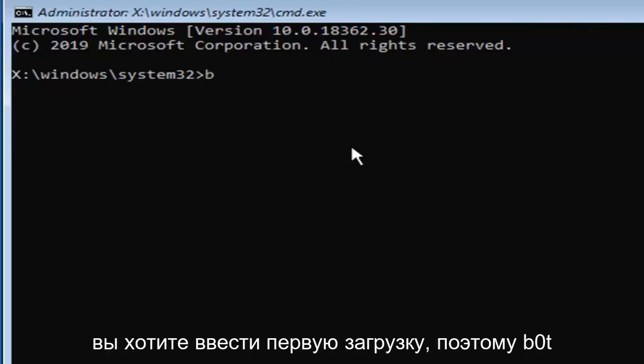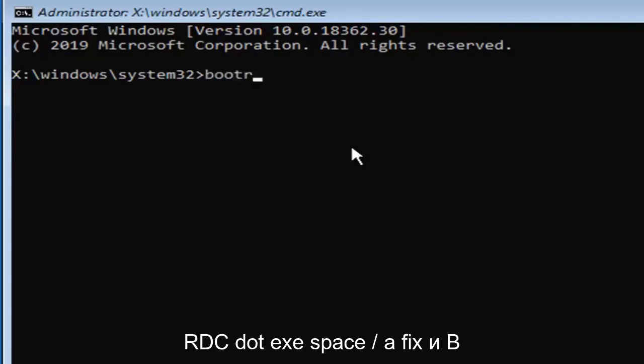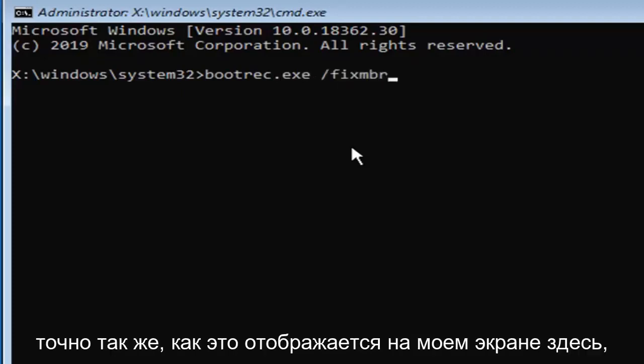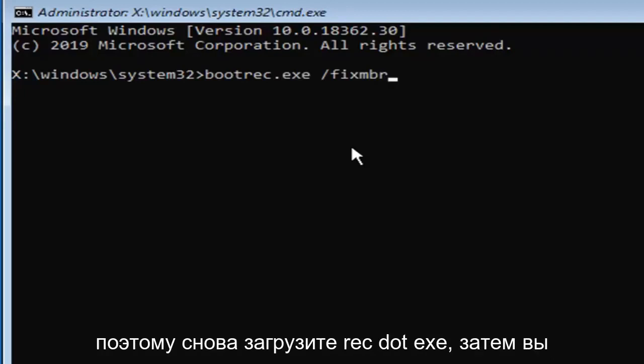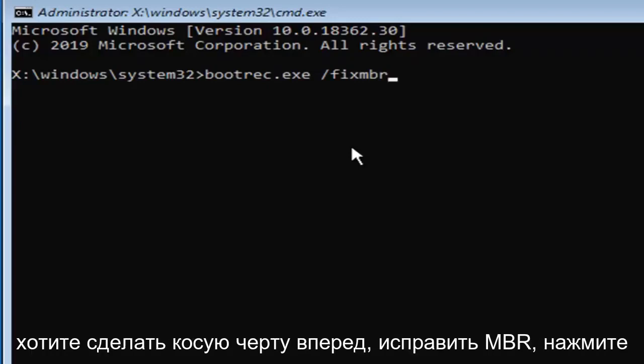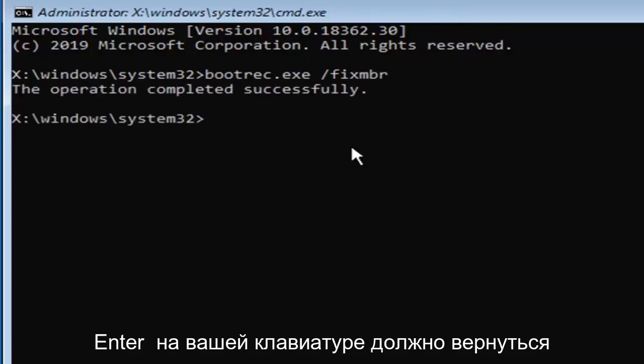You want to type in first bootrec.exe space forward slash fixMBR exactly as it appears on my screen here. So again, bootrec.exe, then you want to do a space forward slash fixMBR, hit enter on your keyboard. You should come back with the operation completed successfully.